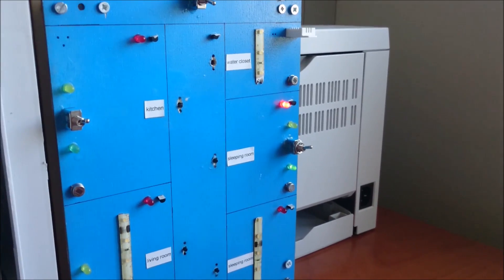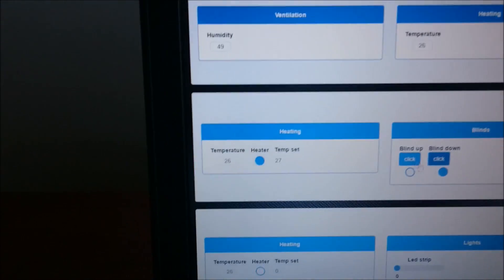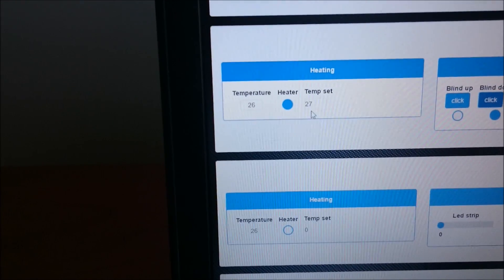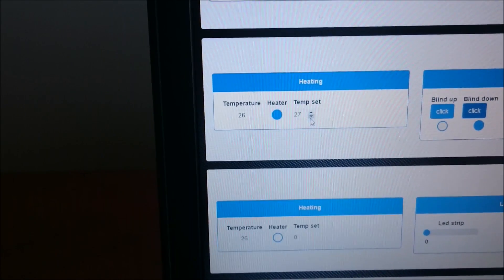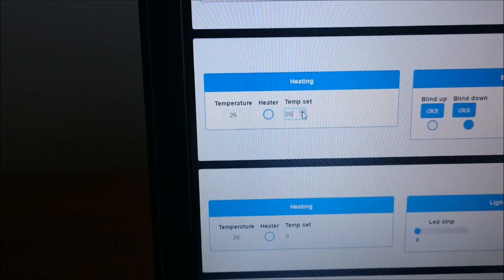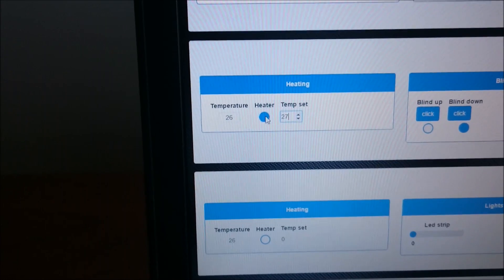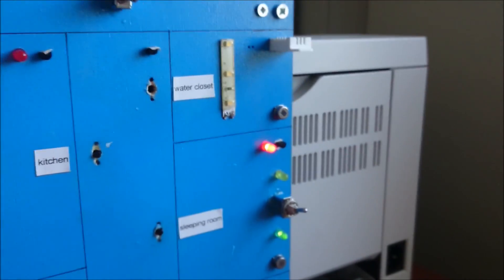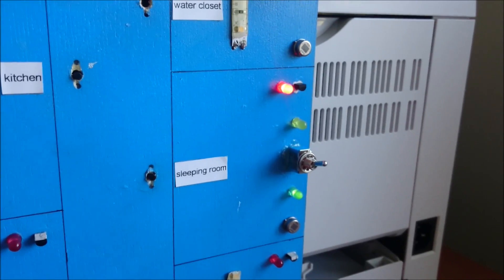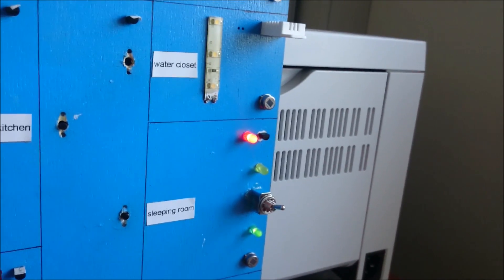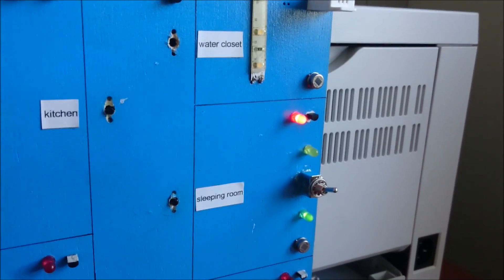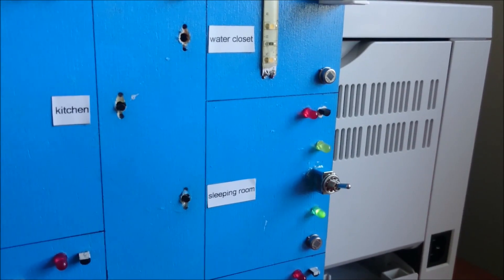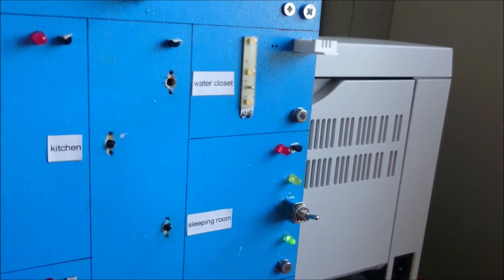I can also control heating. When the set temperature is higher than the actual temperature, the heater will turn on. That's indicated by the blue circle and the red LED in the maquette. Now I will heat up the sensor and the heater turns off.